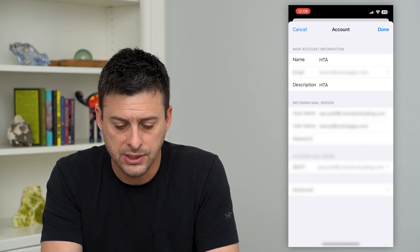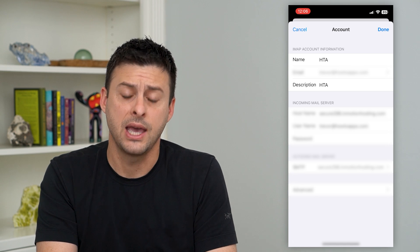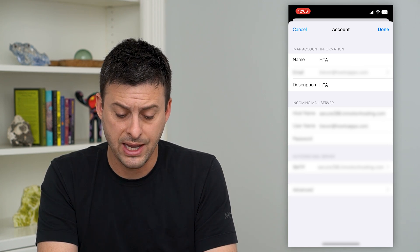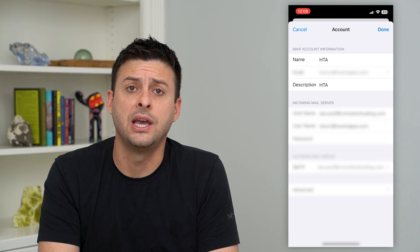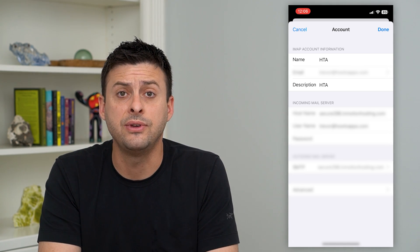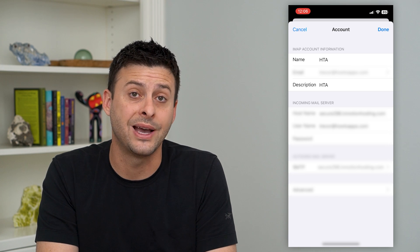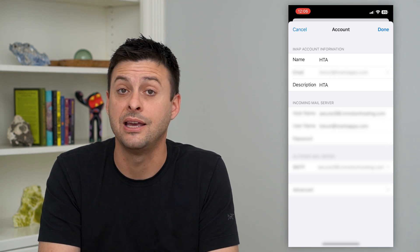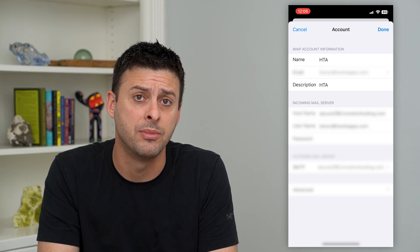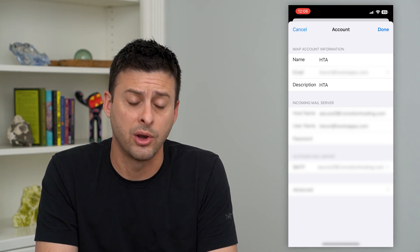Now, you can see at the very top is Name, and I currently have it as HTA. So if I send or receive emails, it will be referred to as HTA. That's the name — I can change that to whatever I want.